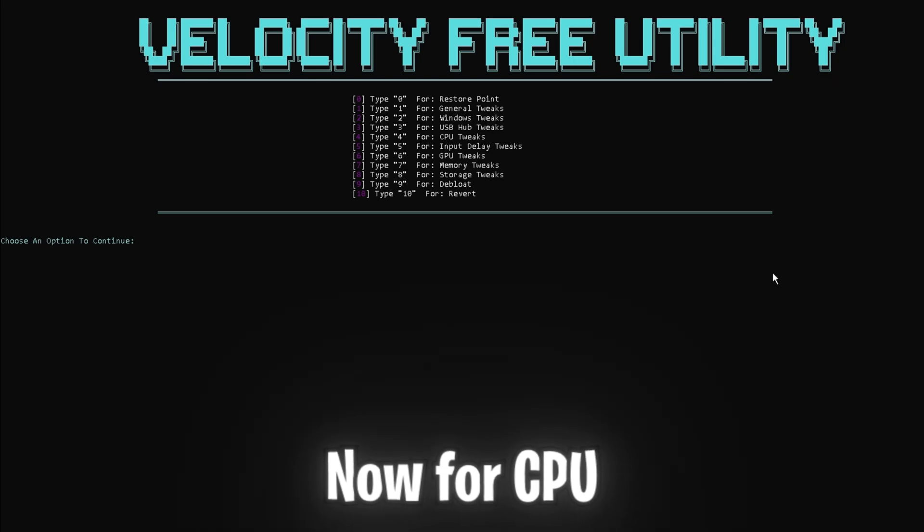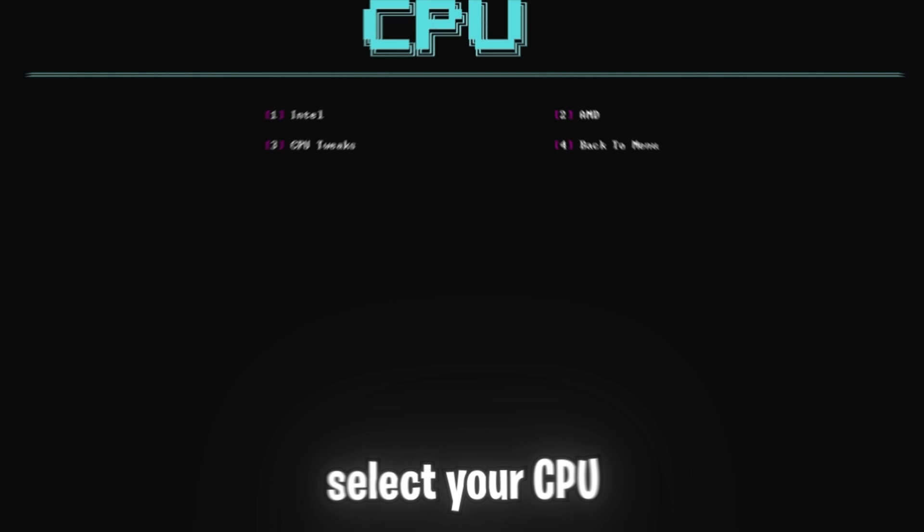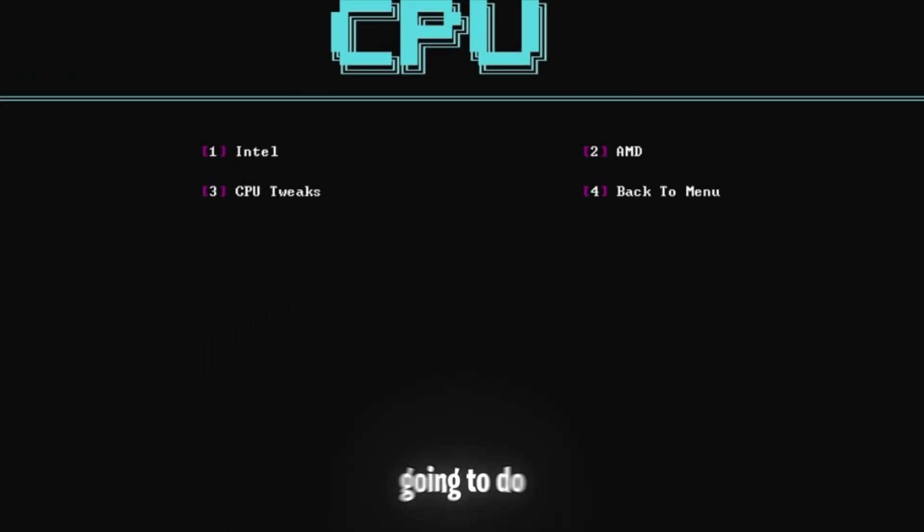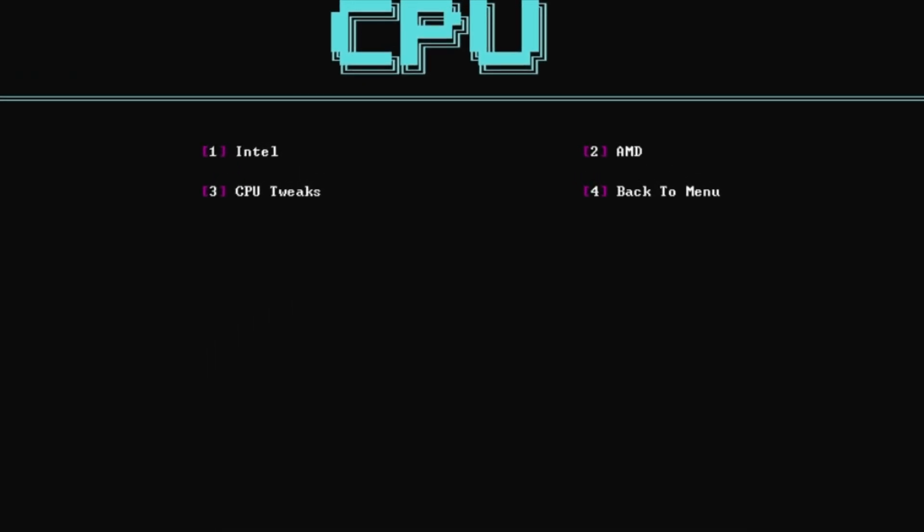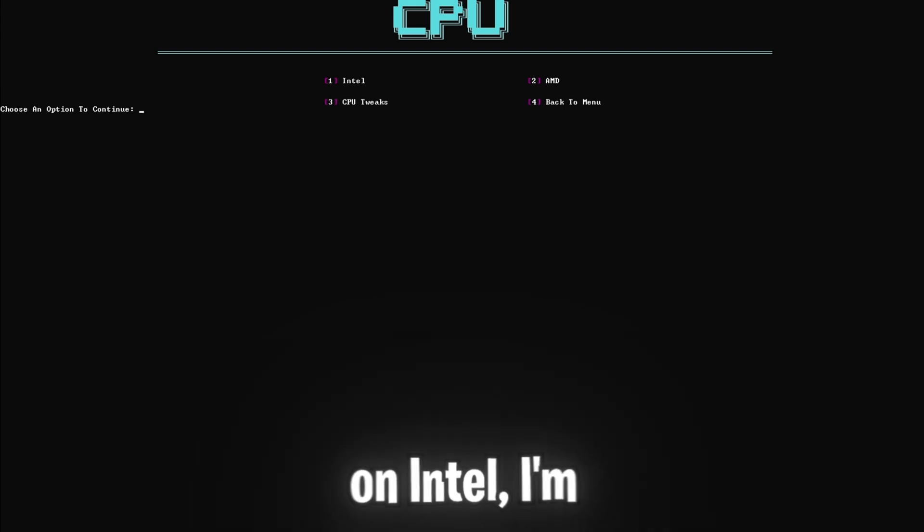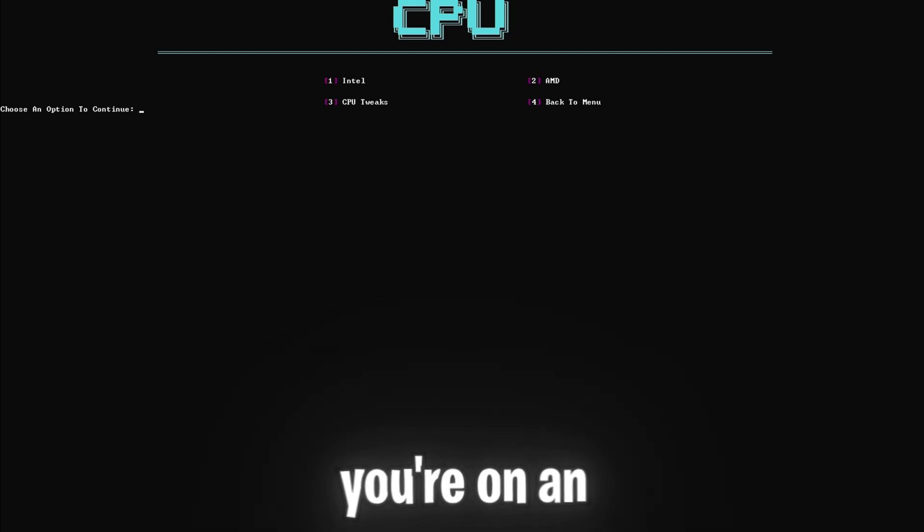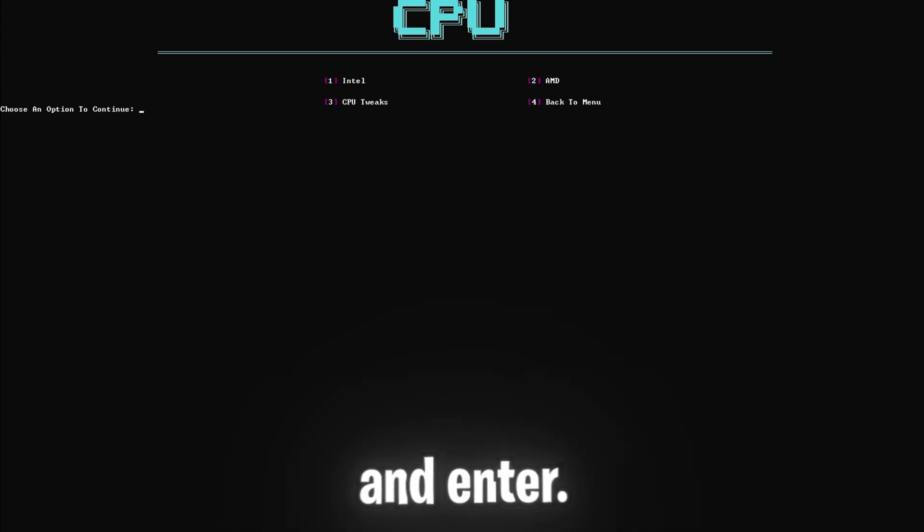Now for CPU tweaks, press four and enter and select your CPU manufacturer. What this is going to do is create a personalized power plan for your CPU. So since I'm on Intel, I'm going to be doing one and enter, but if you're on an AMD CPU, you're going to want to click two and enter.